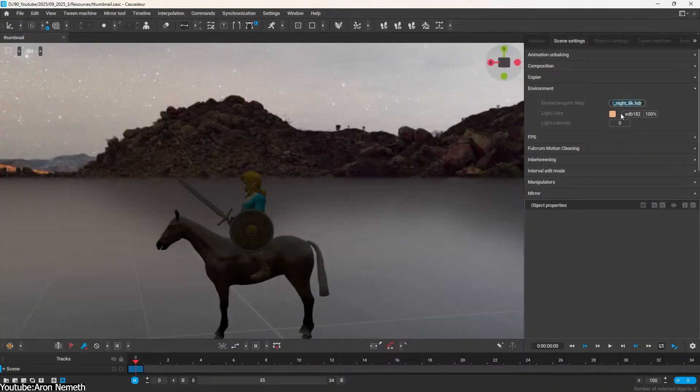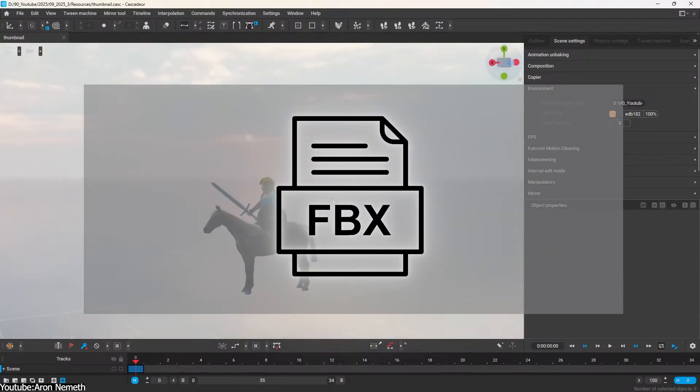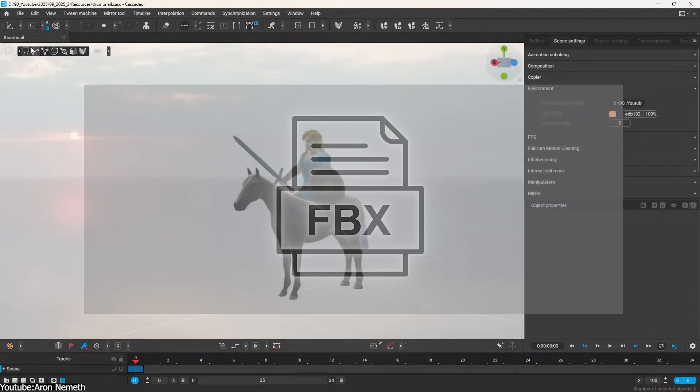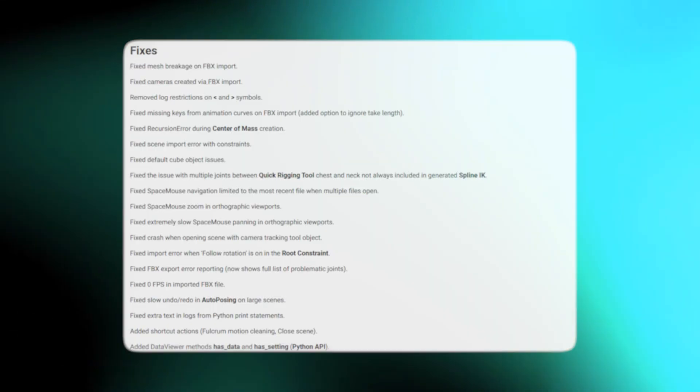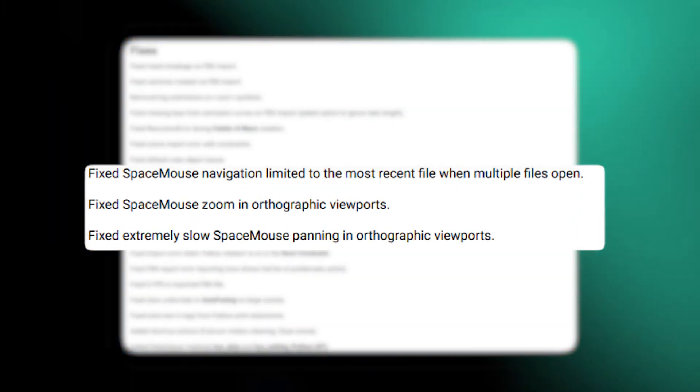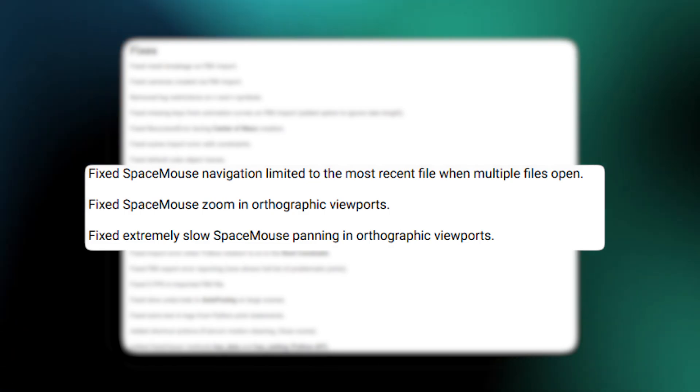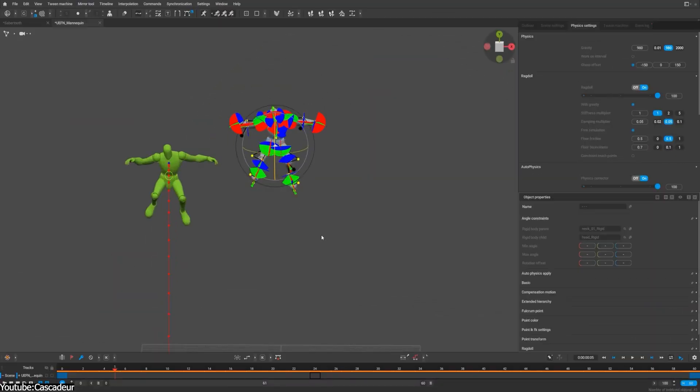They've also polished up camera controls, so now you can import and export cameras via FBX and copy and paste camera settings more reliably. They even fixed some quirks with 3D mouse devices. So if you animate with a space mouse or something similar, your navigation should feel smoother.